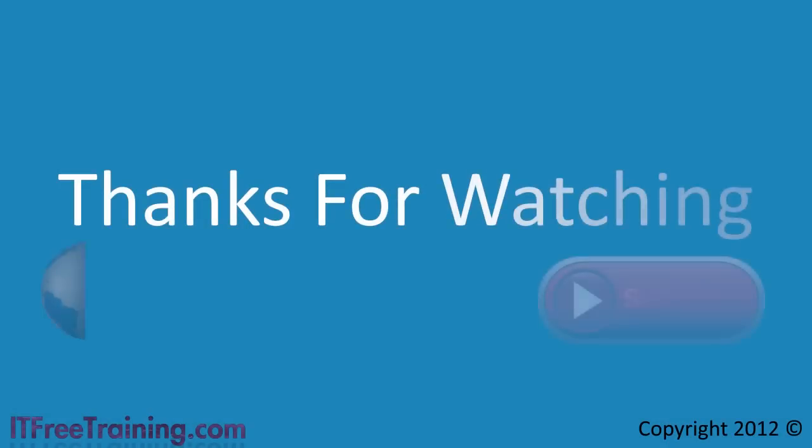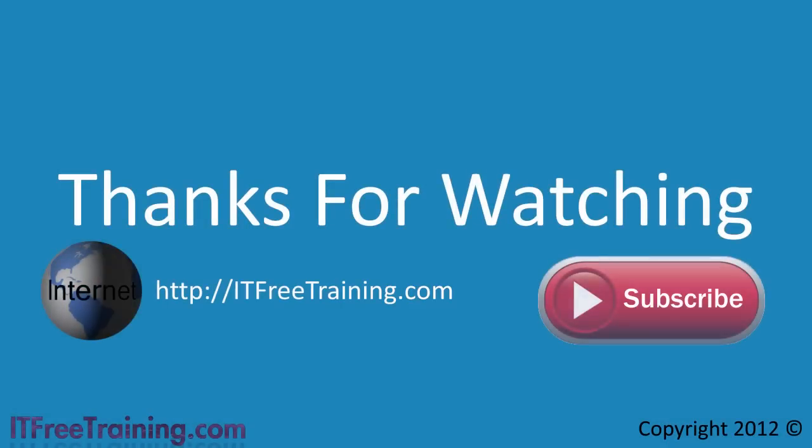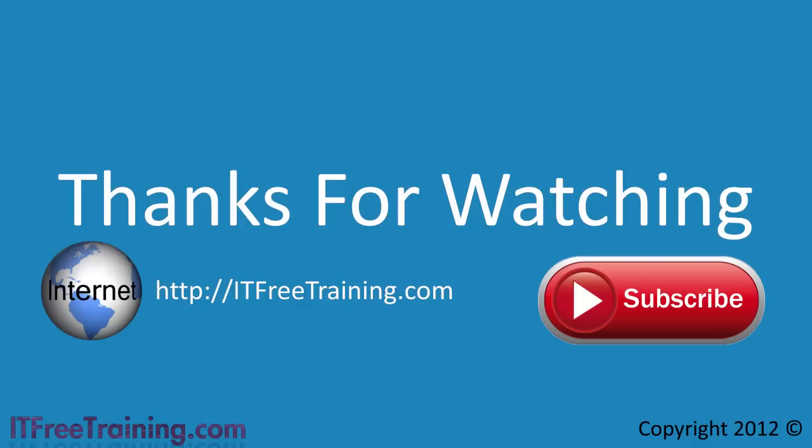I hope you found this video on delegation of control useful. For more videos on this course and others please see our webpage or youtube channel. Thanks for watching and see you next time.